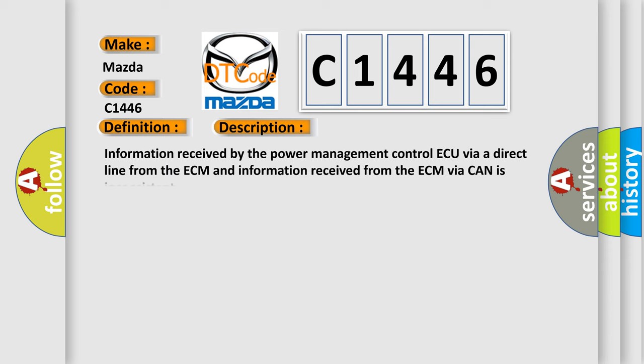And now this is a short description of this DTC code. Information received by the Power Management Control AQ via a direct line from the ECM and information received from the ECM via CAN is inconsistent.